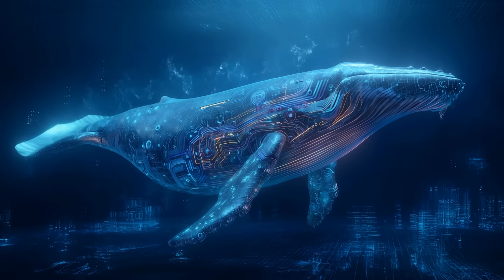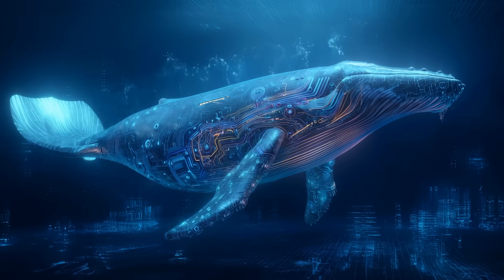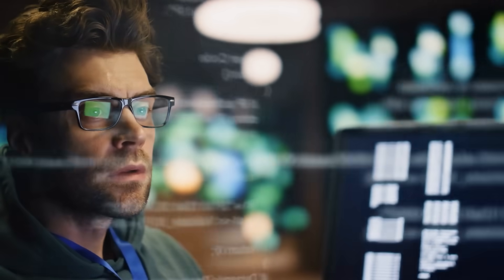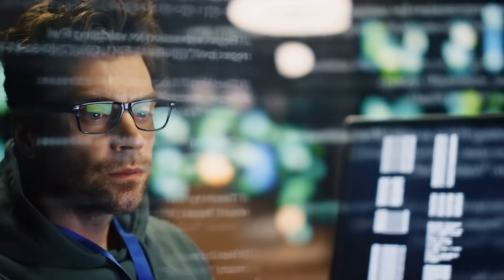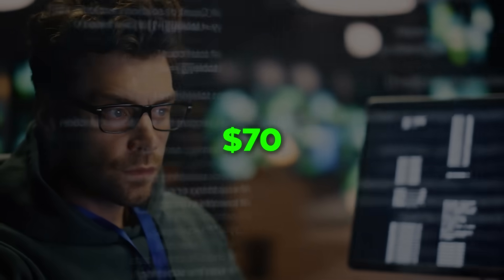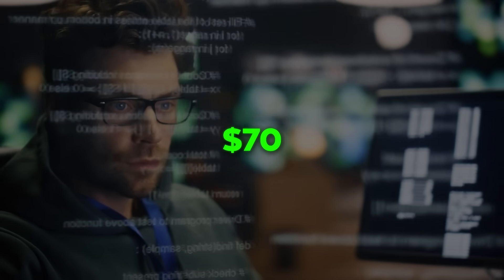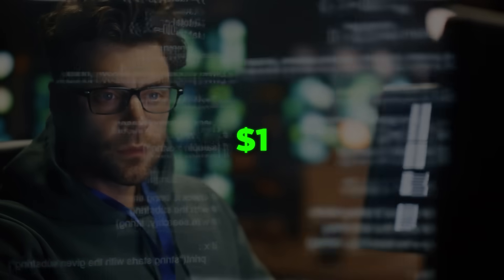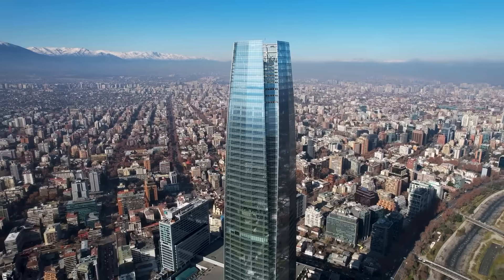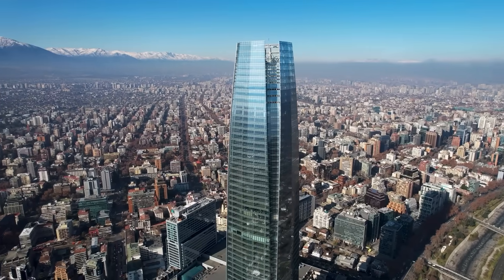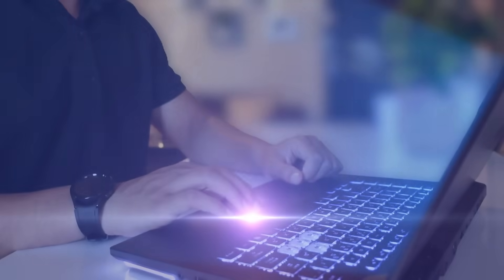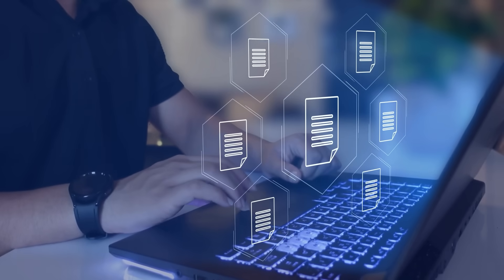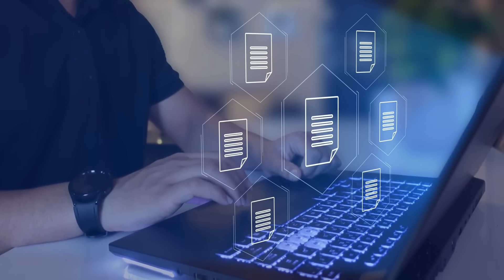The shock didn't stop there. Developers testing it quickly realized the same coding task that cost $70 on a closed system could now be done for just about $1 for enterprises or startups running thousands of tasks daily. That's the kind of gap that changes entire budgets.